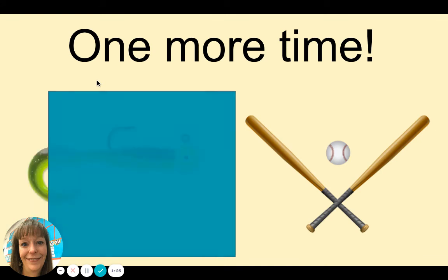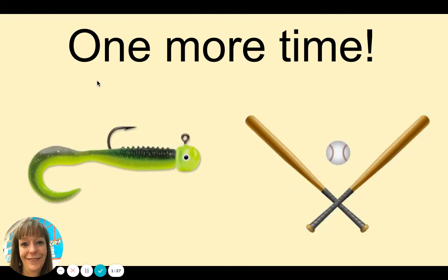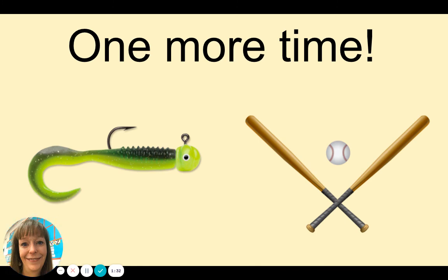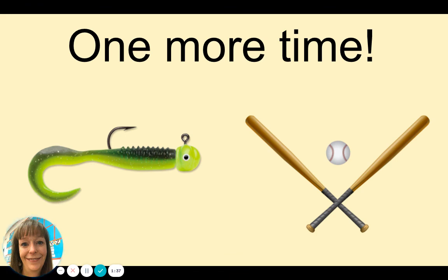Bat. Bait. Which one has the short A, ah sound? Bat. Great job recognizing the short A vowel sound.